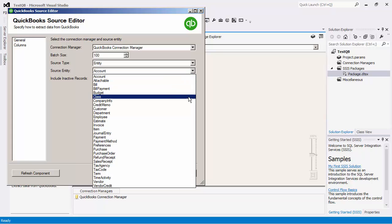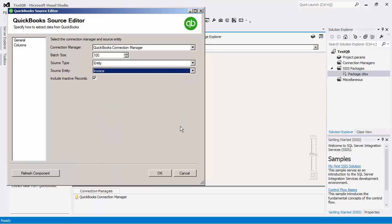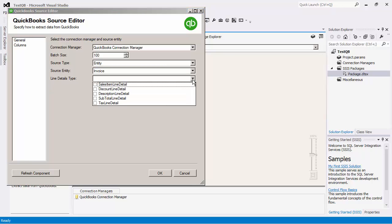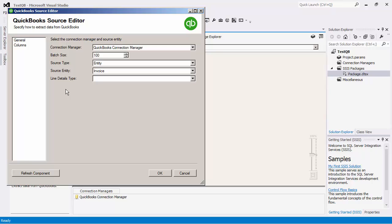Let's select a transaction entity, Invoice. For the transaction entities, we can pick what line detail types will be extracted, which will create more than one output depending on what types are chosen. We will select Sales Item Line Detail. By selecting this type, our source component will have two outputs, which include the Primary Output and the Sales Item Line Detail Output.